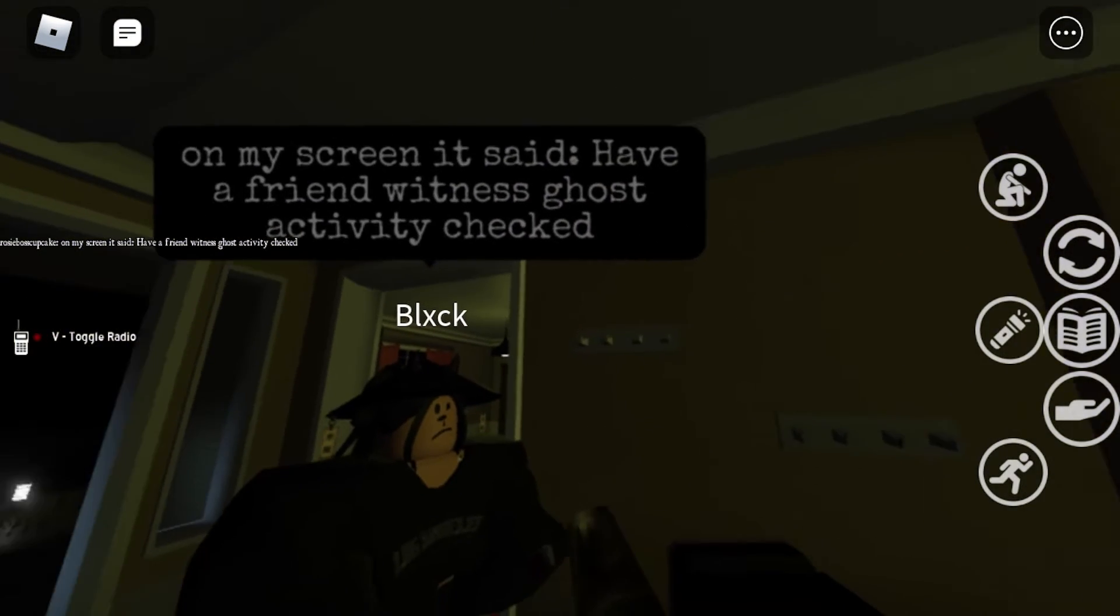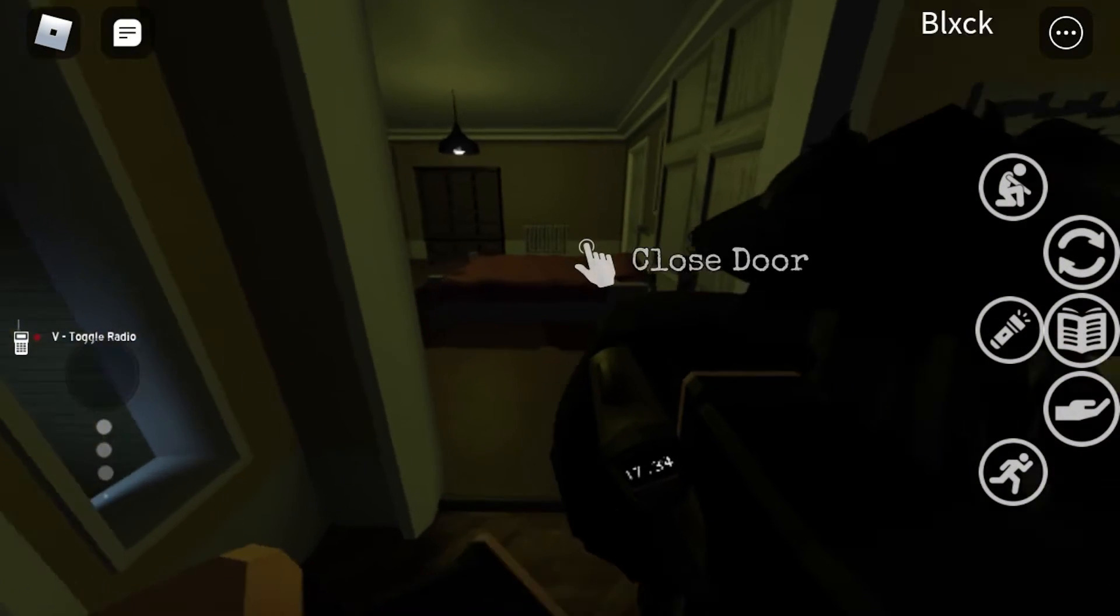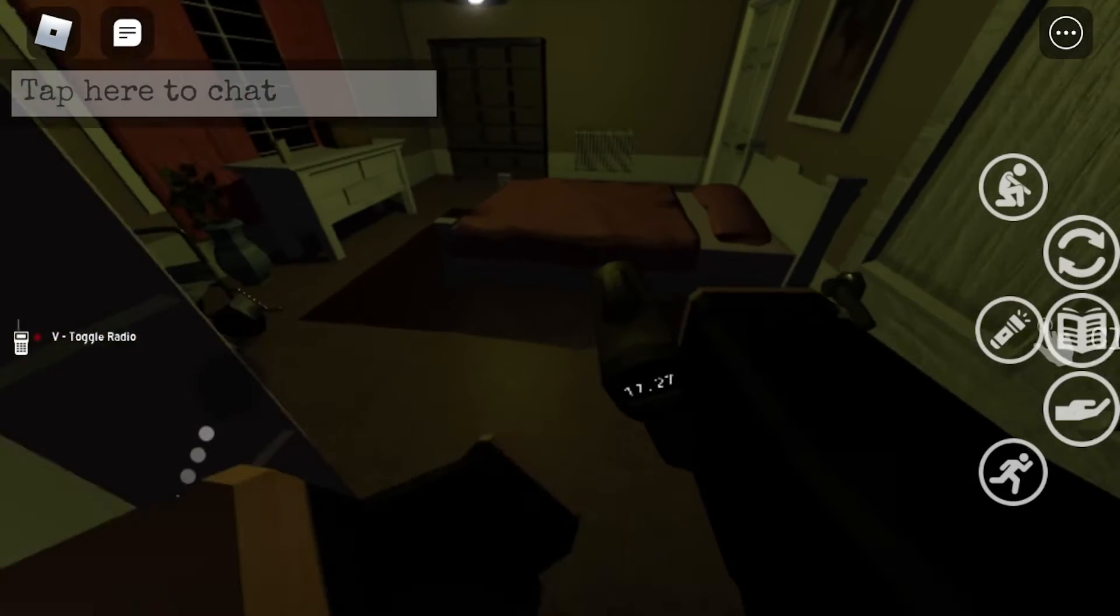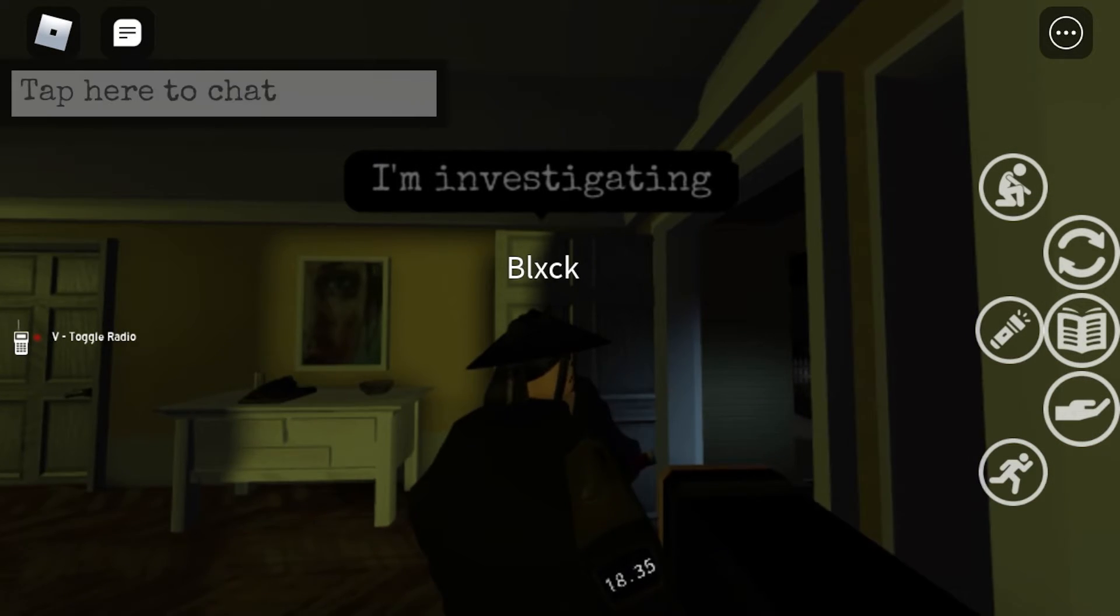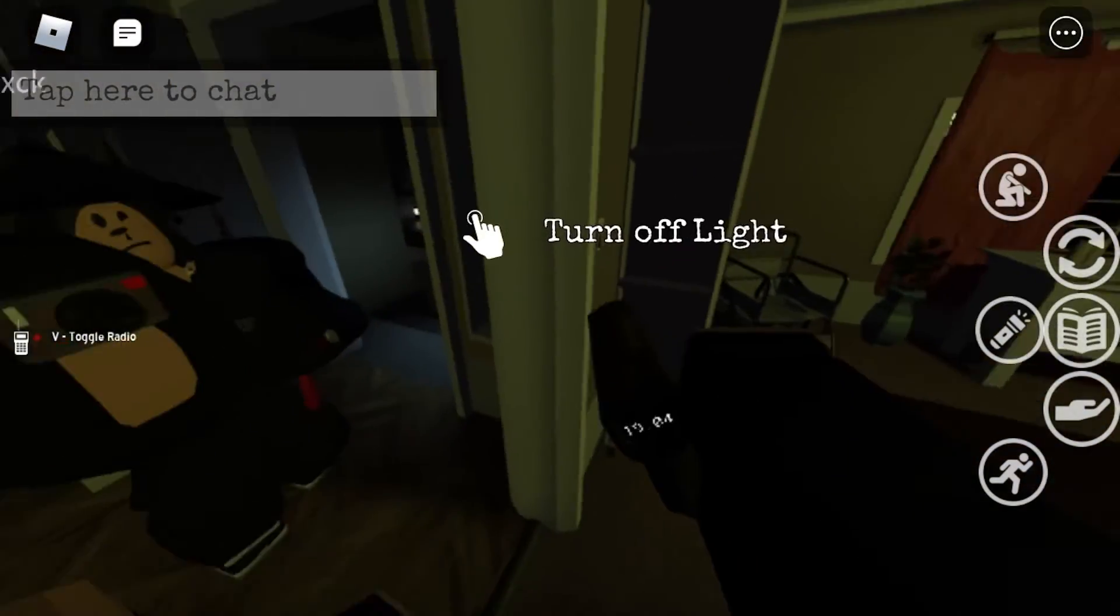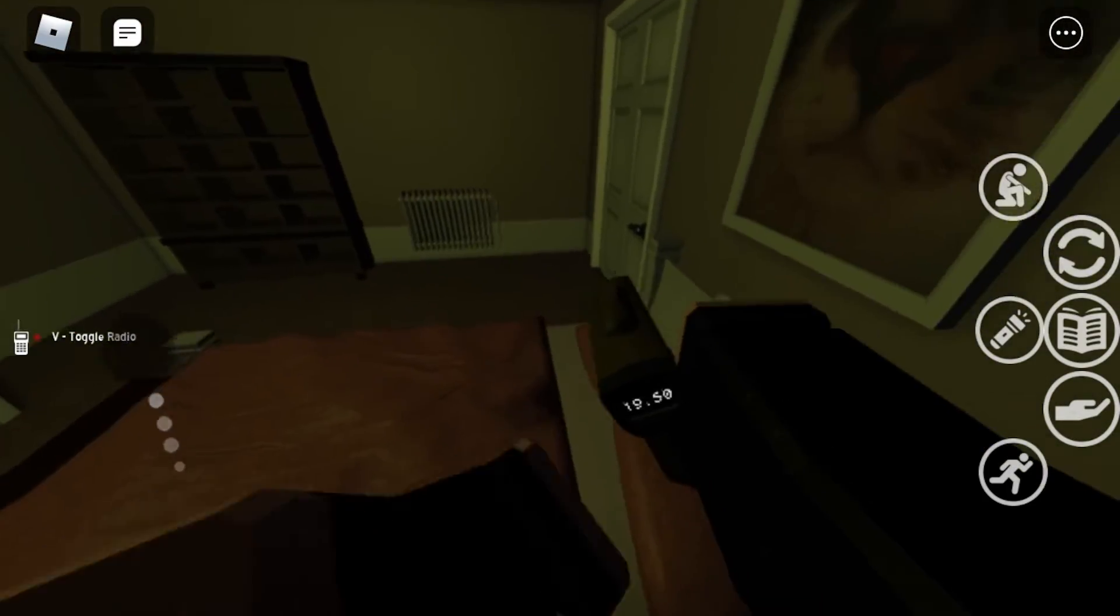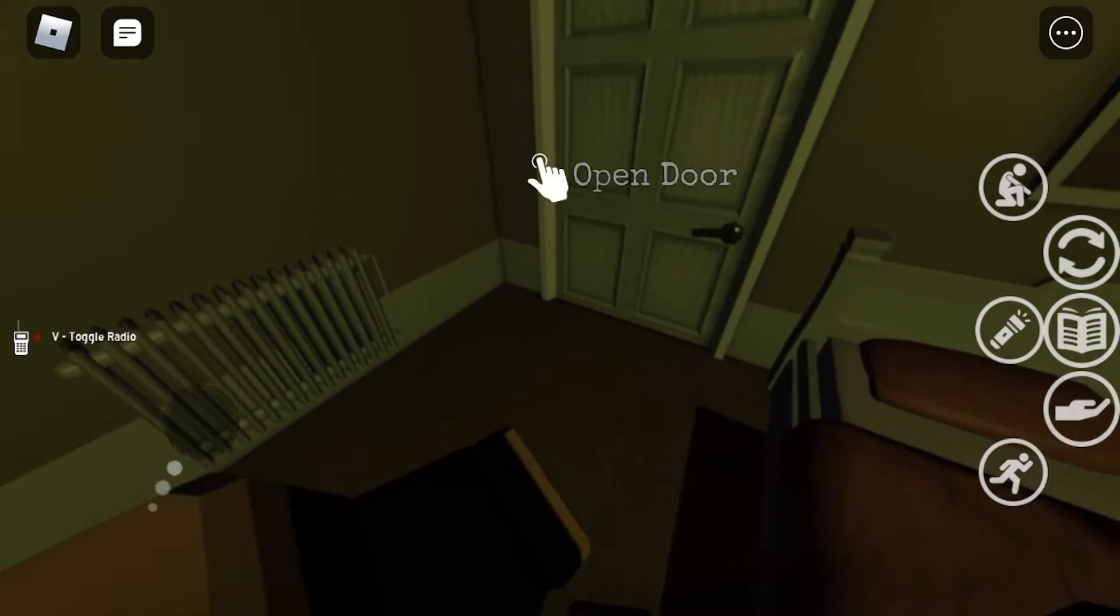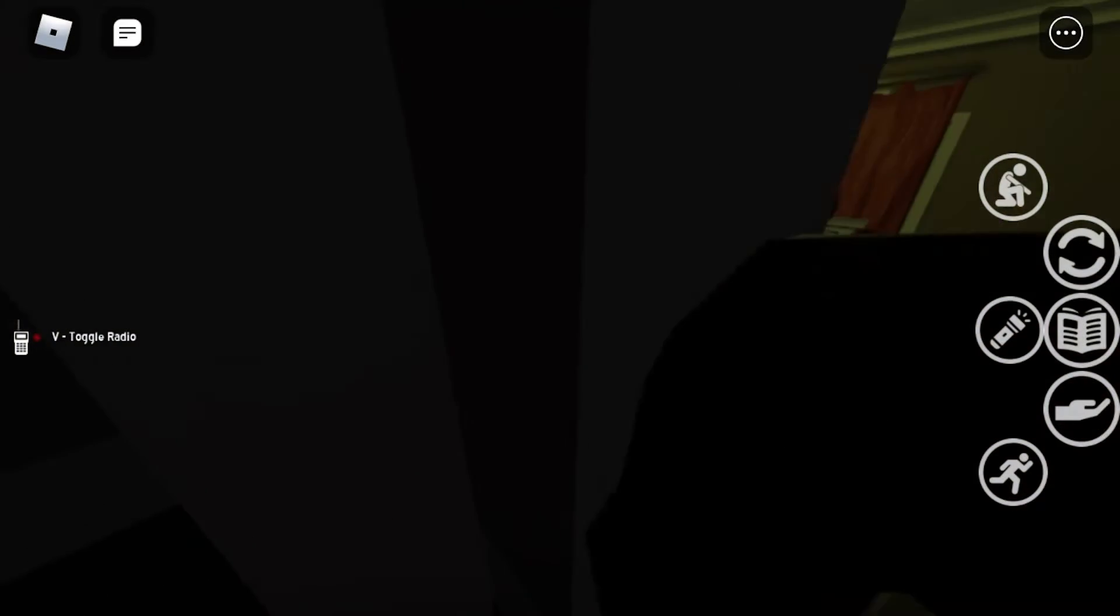On my screen it said I have a friend witness ghost activity checked. So there was a ghost. Okay, I'm just gonna check the bathroom.